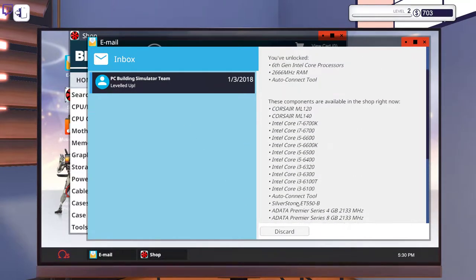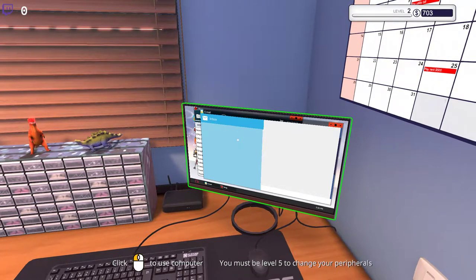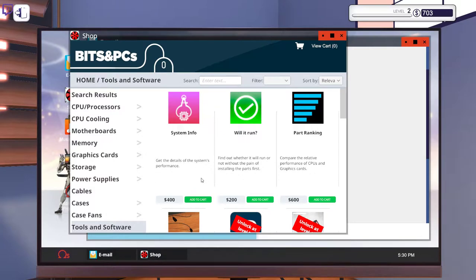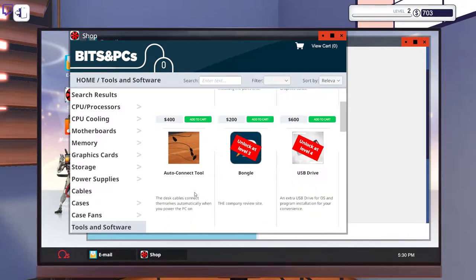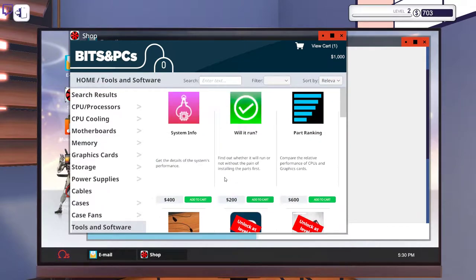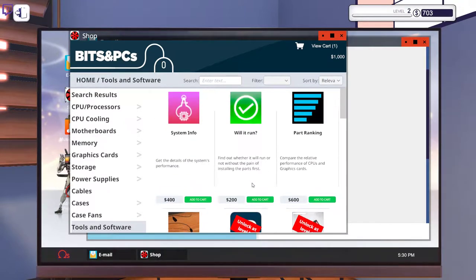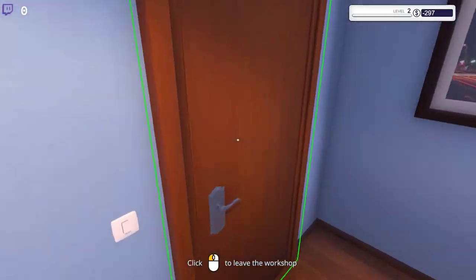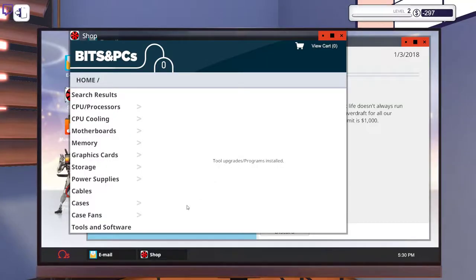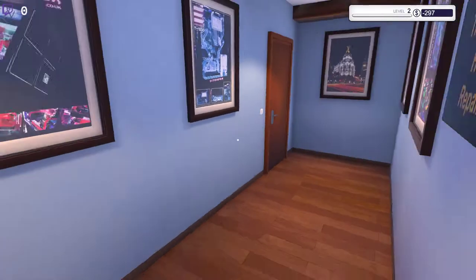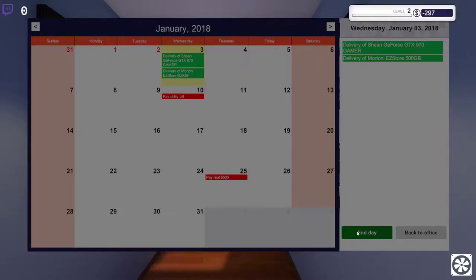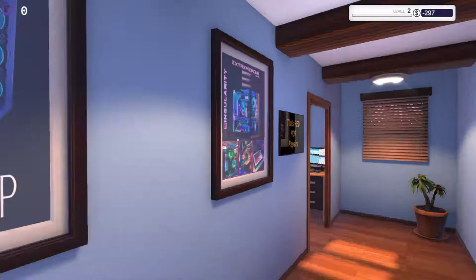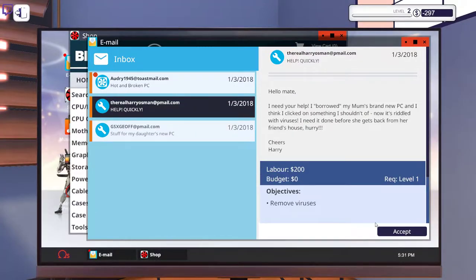So here you see we have auto connect tool. If I can afford the auto connect tool, I'm actually going to buy it because I'm a lazy sod. And you can also see that we have like will it run, and parts ranking, and system info. But I'm going to buy will it run. No, I'm just going to buy the auto connect tool. It's overdrawn again. But we're going to see if we actually got any jobs. Yeah, so basically we're overdrawn again. We have a utility bill next week. Hopefully we got a few jobs waiting for us. Just two of them. Remove viruses and hot and broken PC. So replace air cooler. Yeah, I can do that.